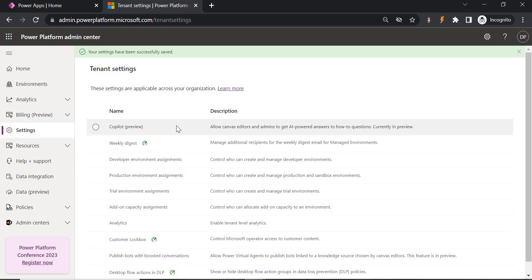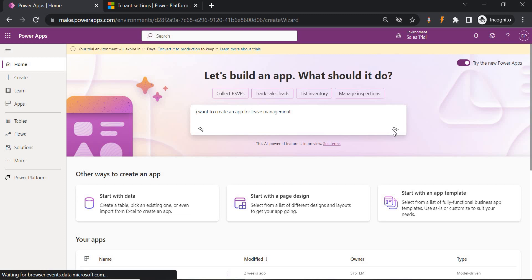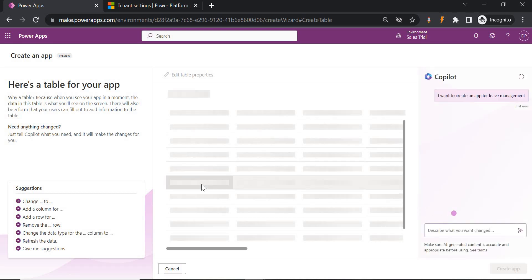Once it is enabled, this Copilot component will allow you to interact with Copilot in real-time inside the canvas app. Now let's go to the practical demo. Once enabled, as soon as you come to the home screen you'll see a prompt to build an app. The requirement is: I want to build a leave management app where an employee can submit leave — sick leave, emergency leave — and select from and to dates, employee ID, number of days, and so on. So I want to create an app for leave management.